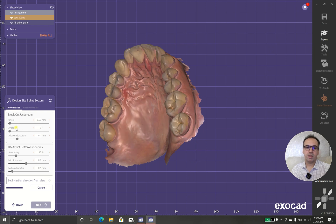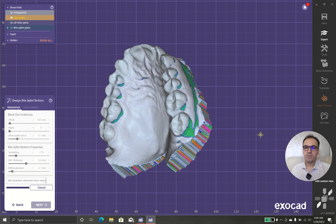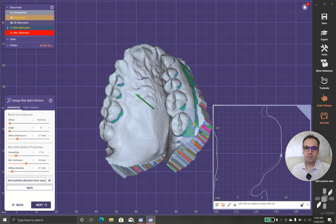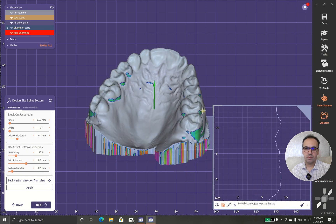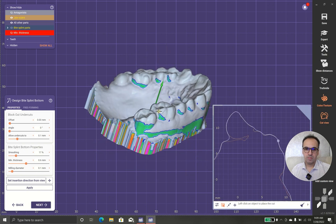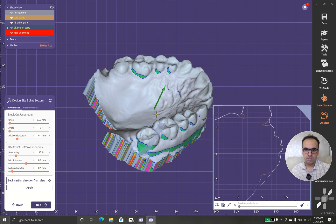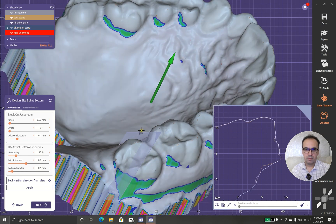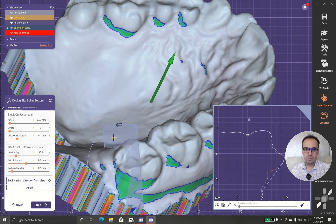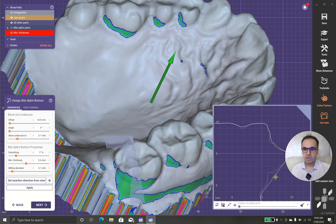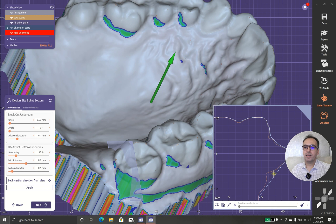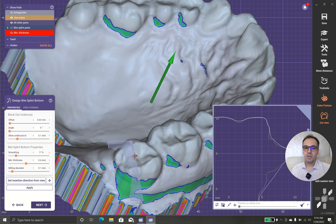As I told you before, I will talk about offset angle, allow undercut, smoothing and other things. Now, let's have a cut view. As you can see, there is a gap here.